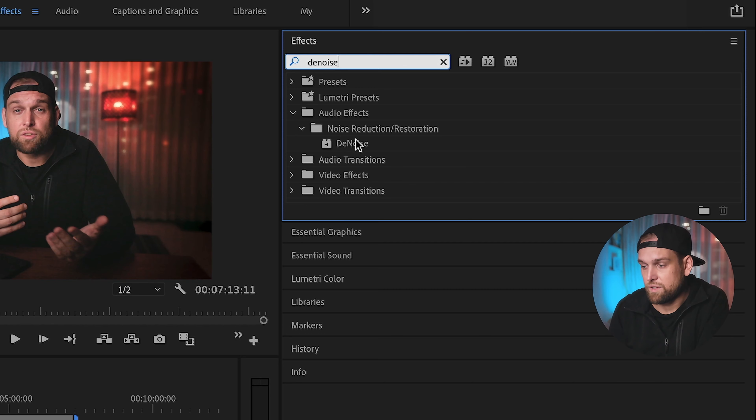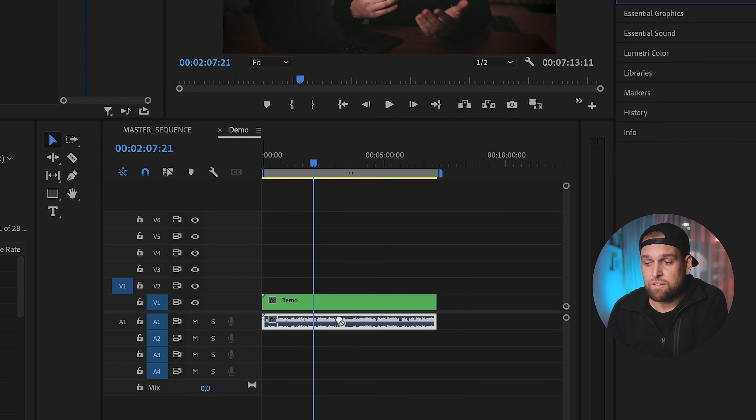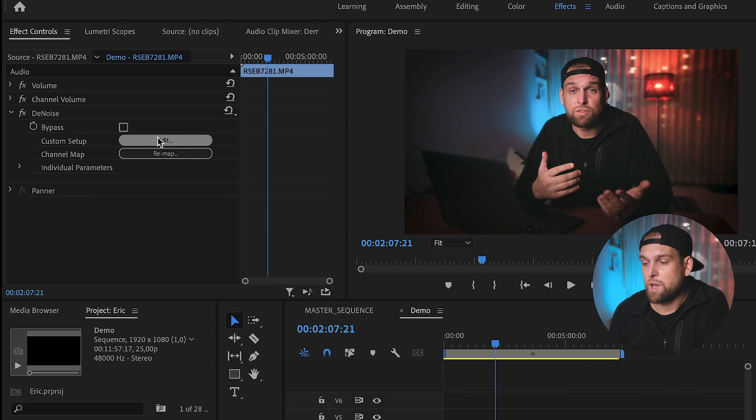Today I'll teach you a super easy trick to get really clean audio and get rid of any background noise. The problem is most audio recordings have some kind of ambient noise. Check out this room for example — you can hear the air conditioning unit, which is super annoying. But the good thing is that you can completely remove that in a few seconds with the super easy denoise function in Adobe Premiere Pro.